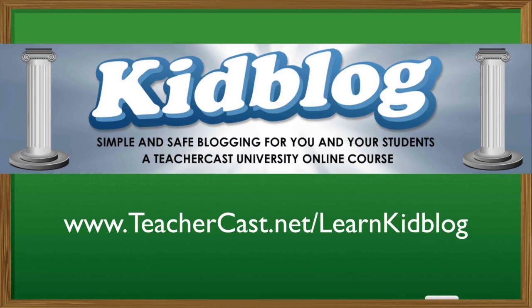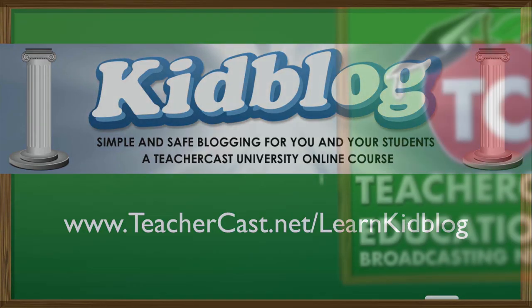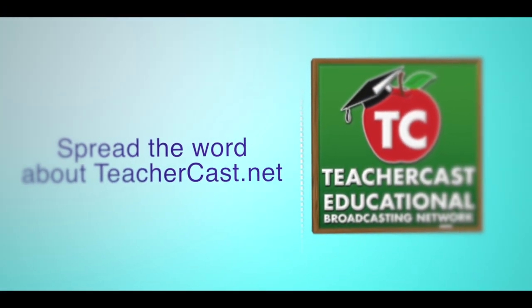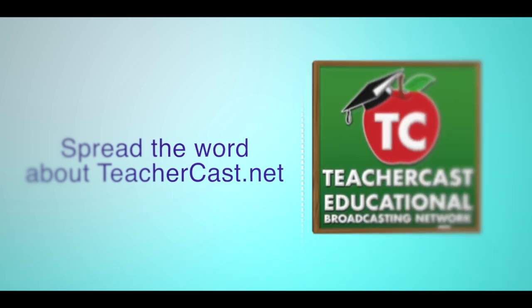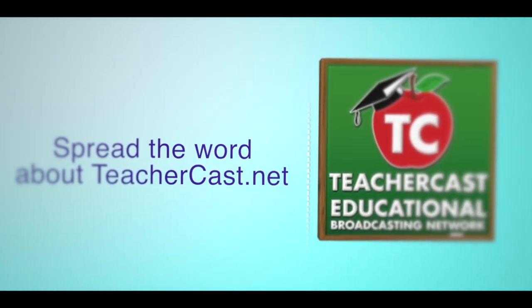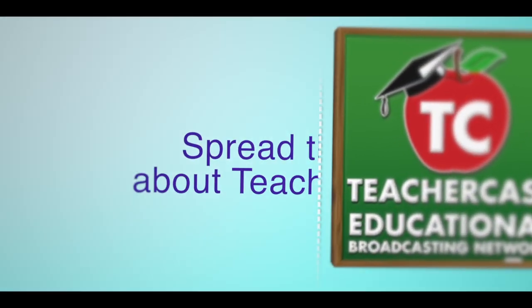Don't forget to catch TeacherCast Live every Sunday night at 7pm as we bring you the Tech Educator Podcast on teachercast.tv. We want to take a moment here and say thank you to everybody out there who's watching or listening to the TeacherCast Educational Broadcasting Network.